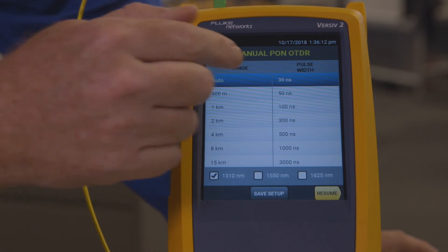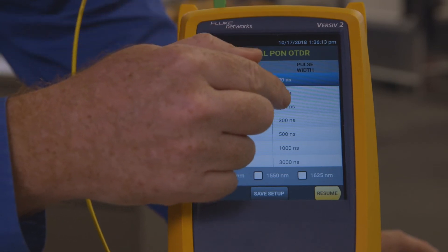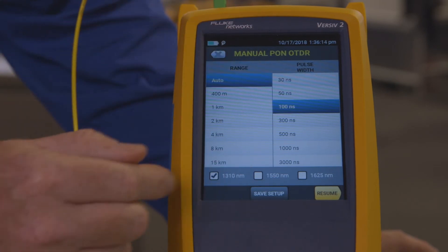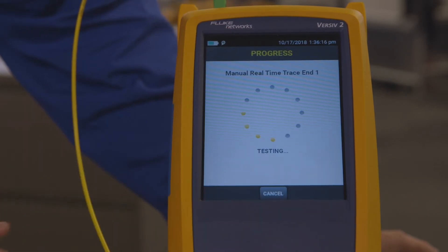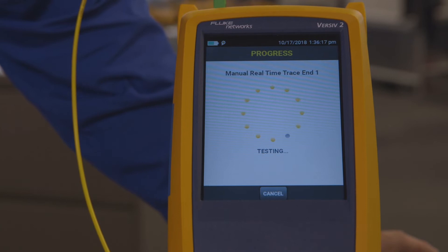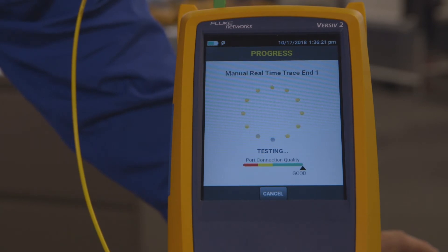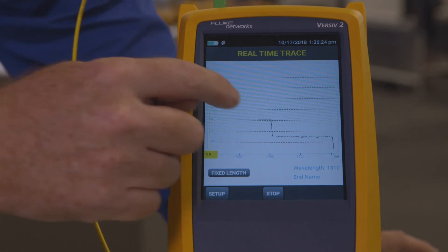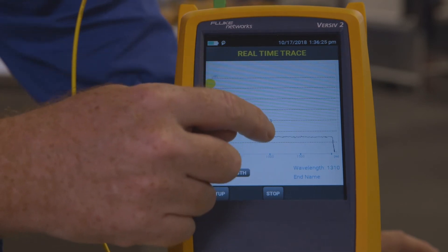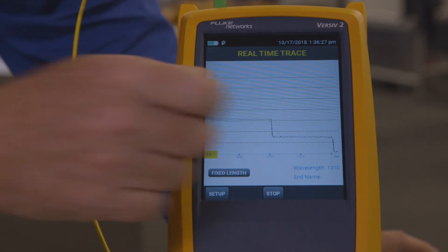I can go into Setup and I can increase the size of the pulse and resume tuning — finding the right size pulse for the link that we're testing. There we go. That's nice, I like that.